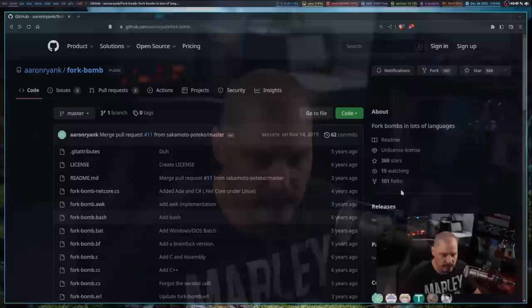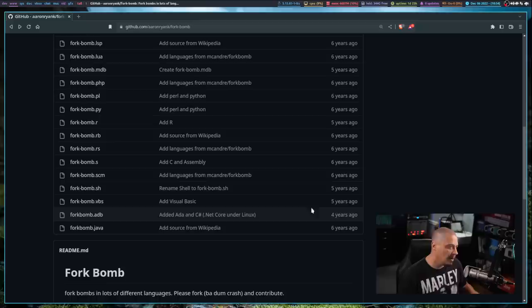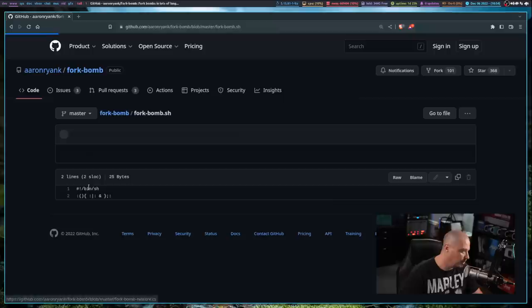Now again, a fork bomb can be written in any language. I found this repository over on GitHub, this fork bomb repository that this guy created where he's just collected probably 30 or 40 different fork bombs written in a variety of different languages.